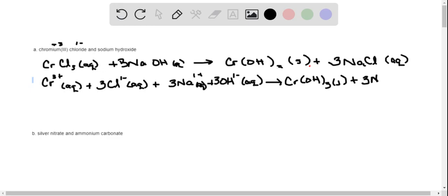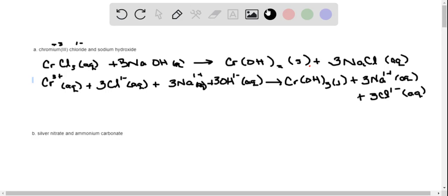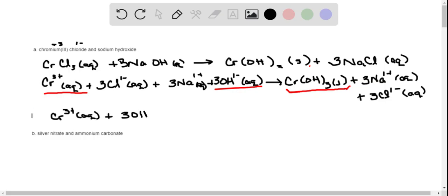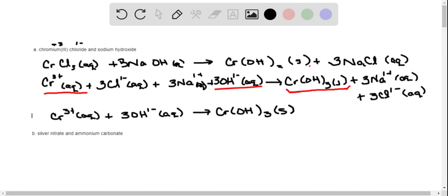We break everything apart into its ions, keeping the solid intact. Then we underline the solid product and look at which ions on the left-hand side made up that solid — the chromium ion and the hydroxide ion. Those are the only ones written in the net ionic equation: Cr³⁺(aq) + 3 OH⁻(aq) → Cr(OH)₃(s). This is our net ionic equation for the first reaction.